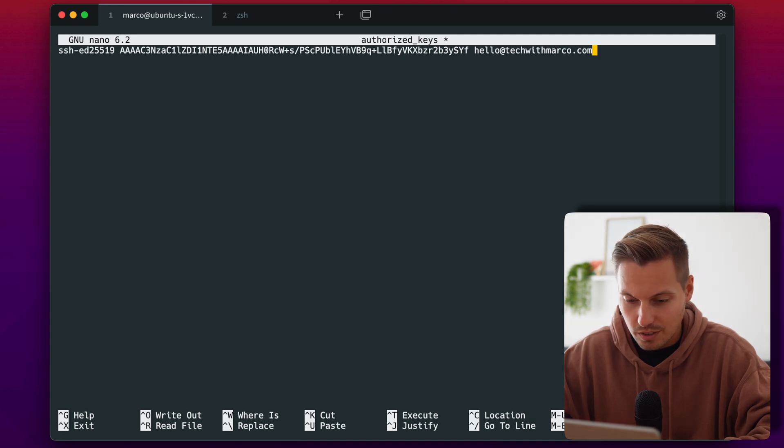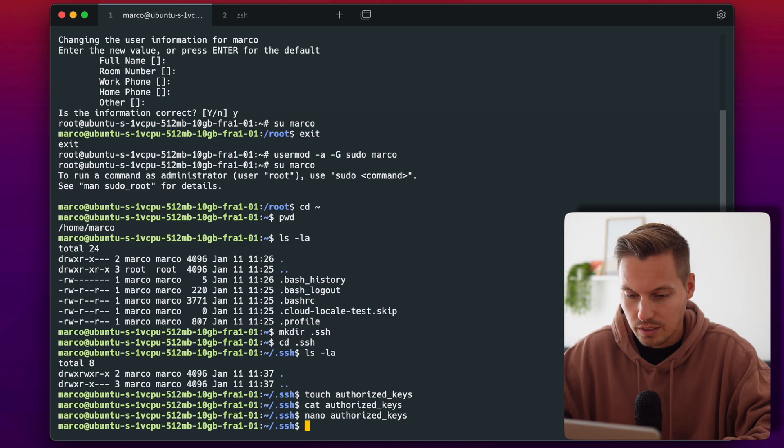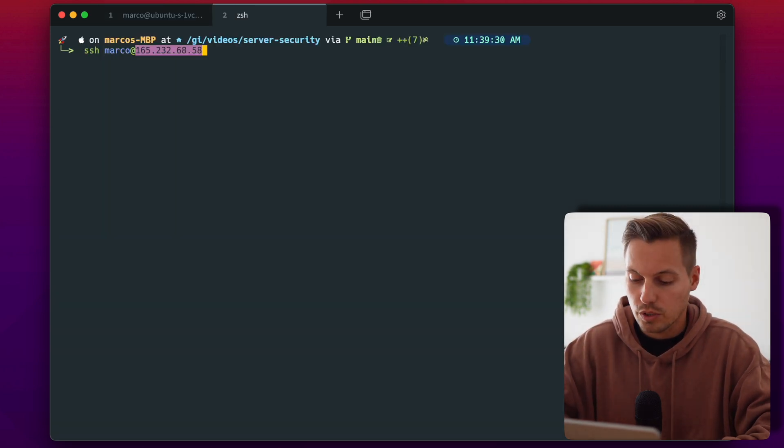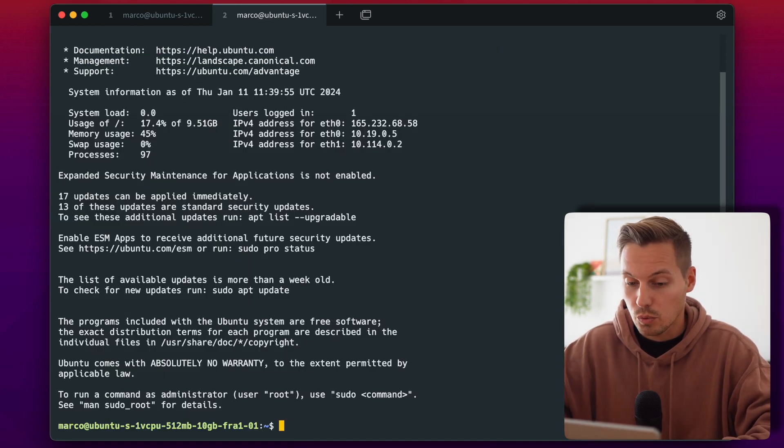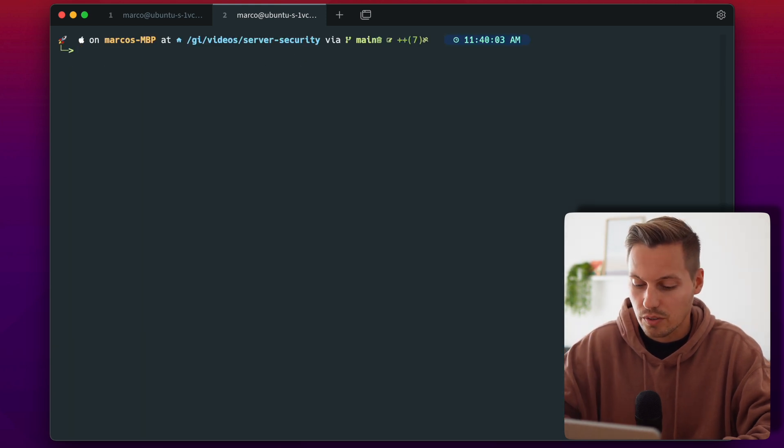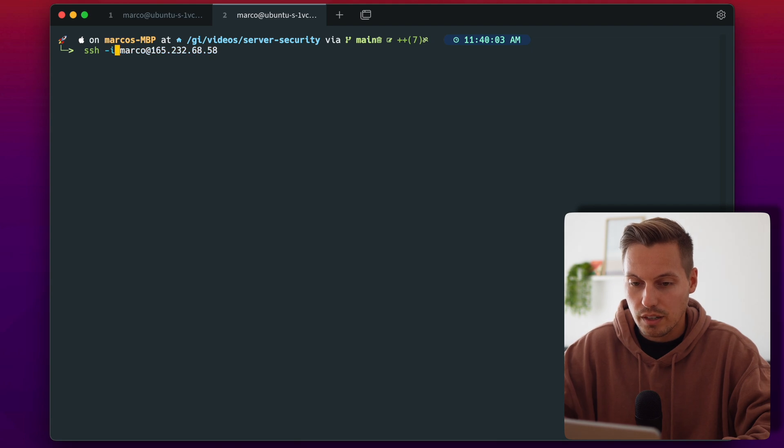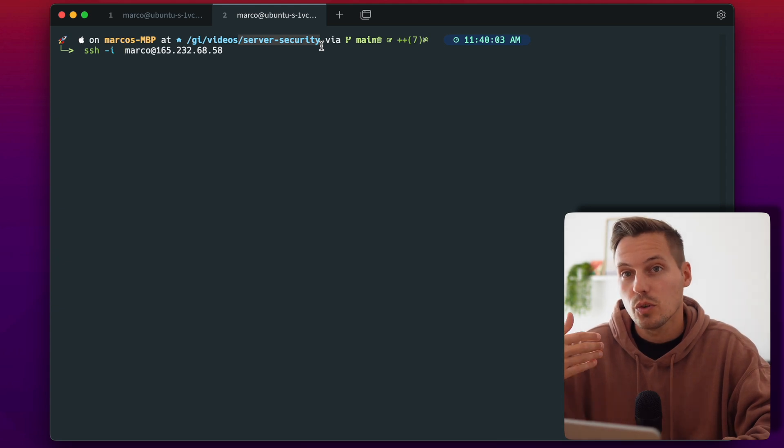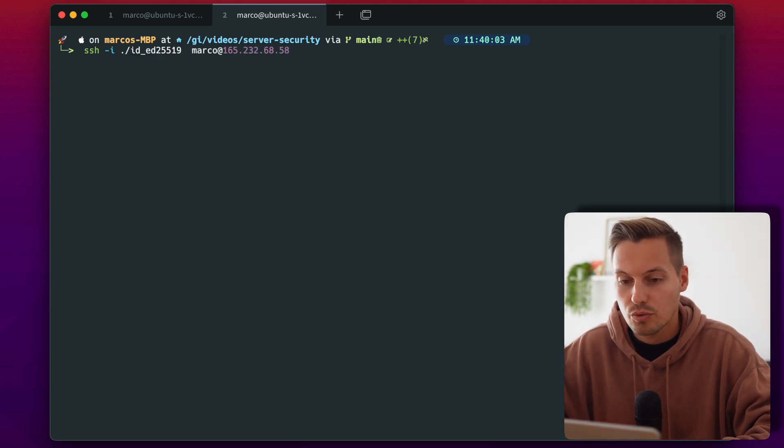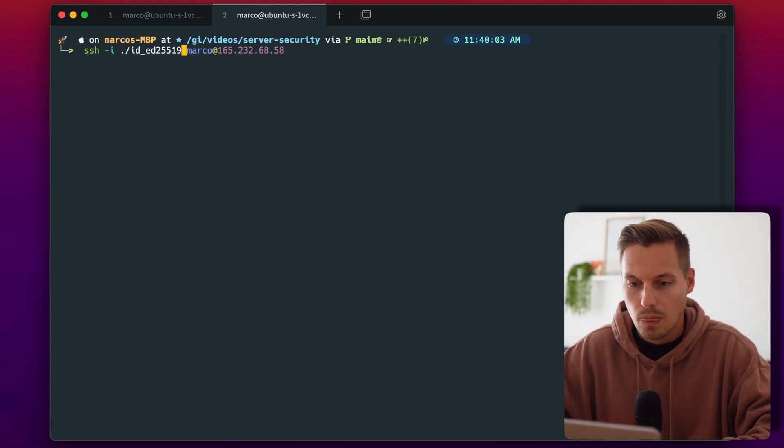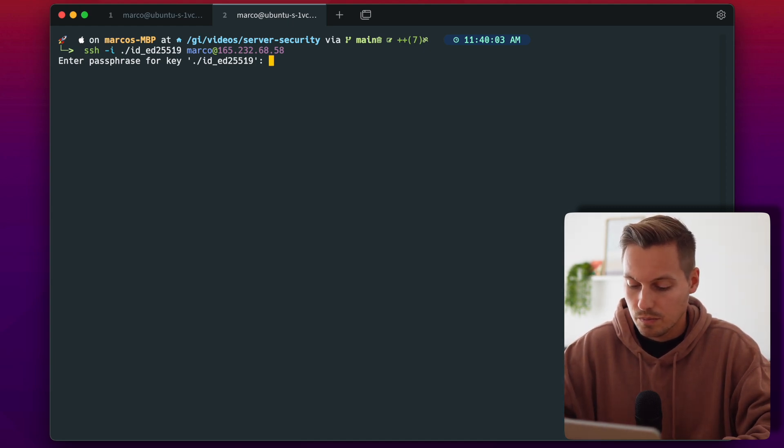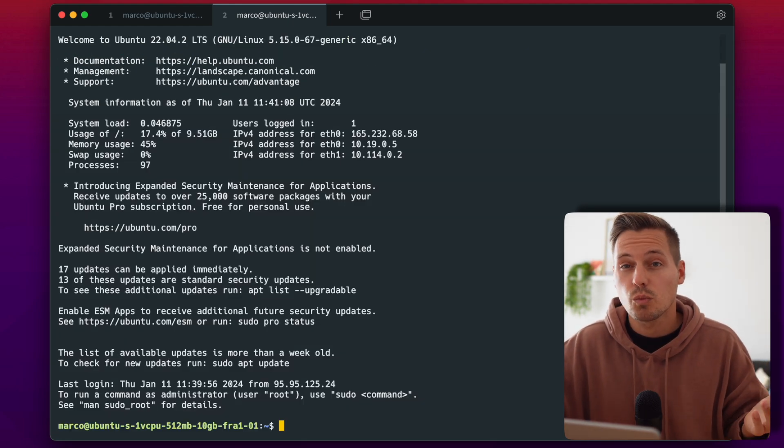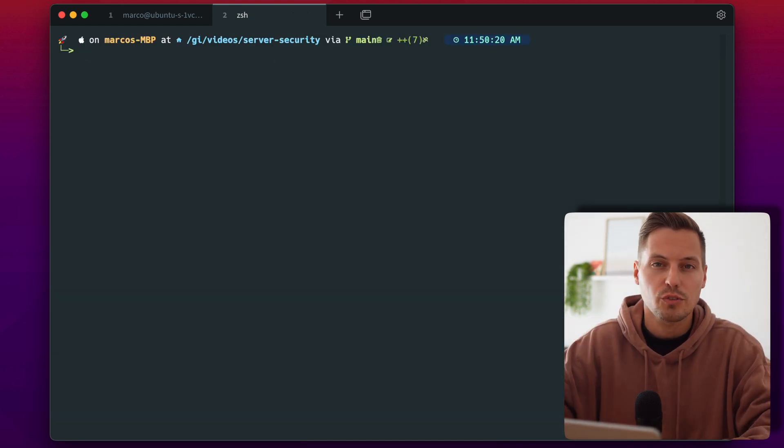And now let's check if that works so first of all we will check if the password authentication is working and as you can see it works and now we want to check if the login method with our private key is working so let's connect back to our instance here but we will use the -i option for identifying which key file we want to use and remember we are in the folder where our private key file is stored so we will use the id_ed25519 file and now we have to unlock our private key with the password we have set. And voila as you can see it works with our public and private key pair.